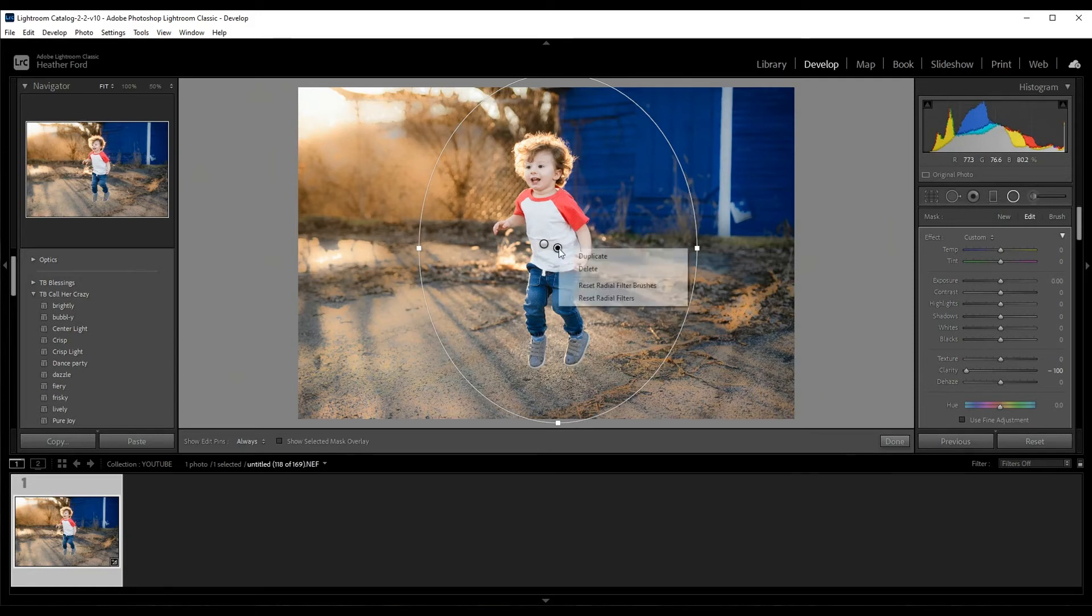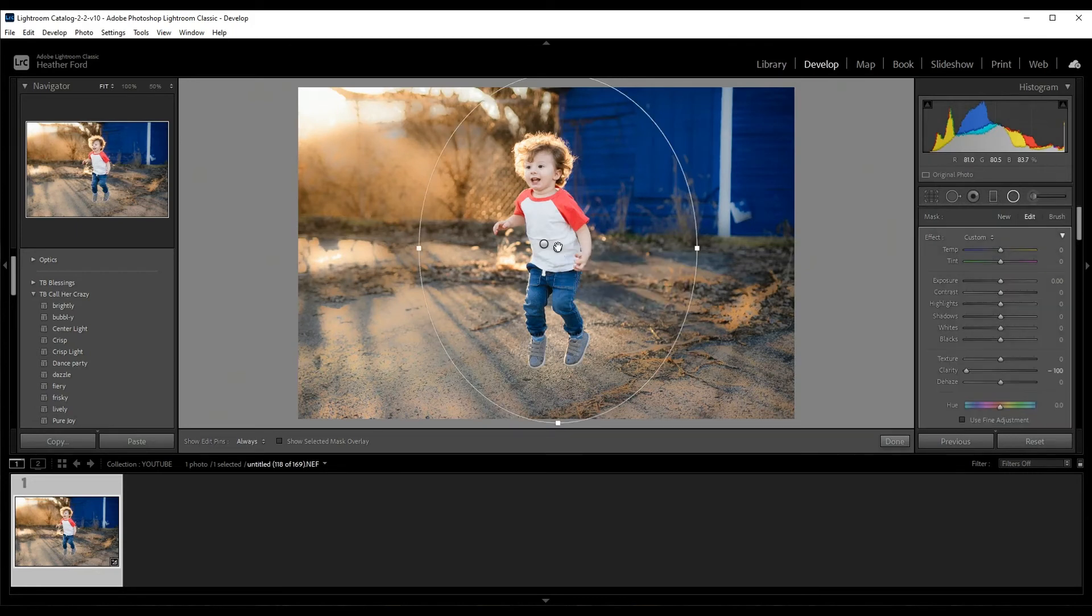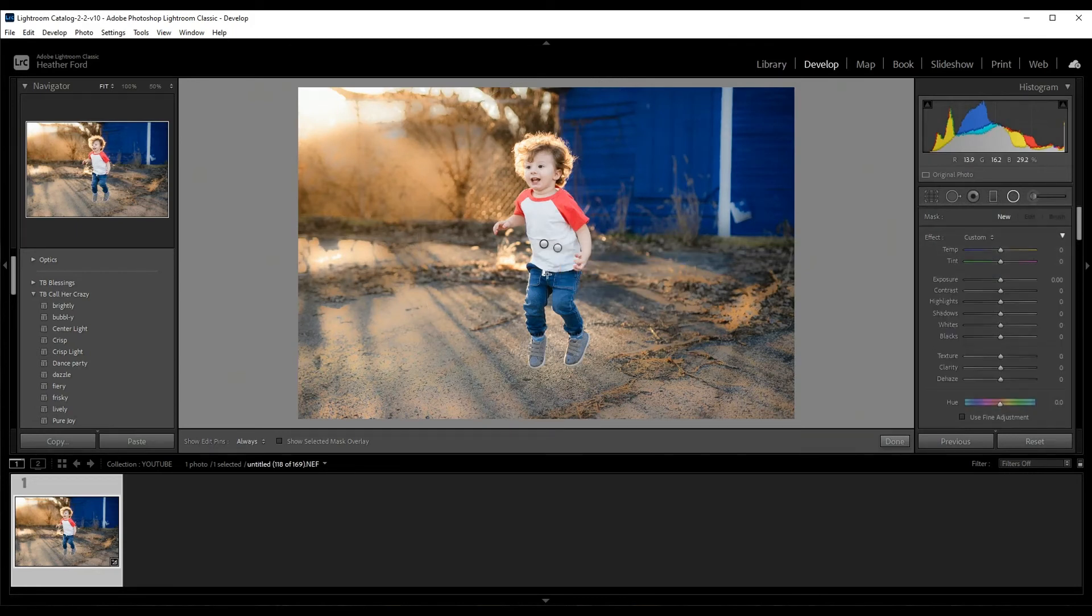To add a ton of blur, but if you just want to add a little bit or if you want to blur something in the background that's kind of distracting, you can certainly do this.